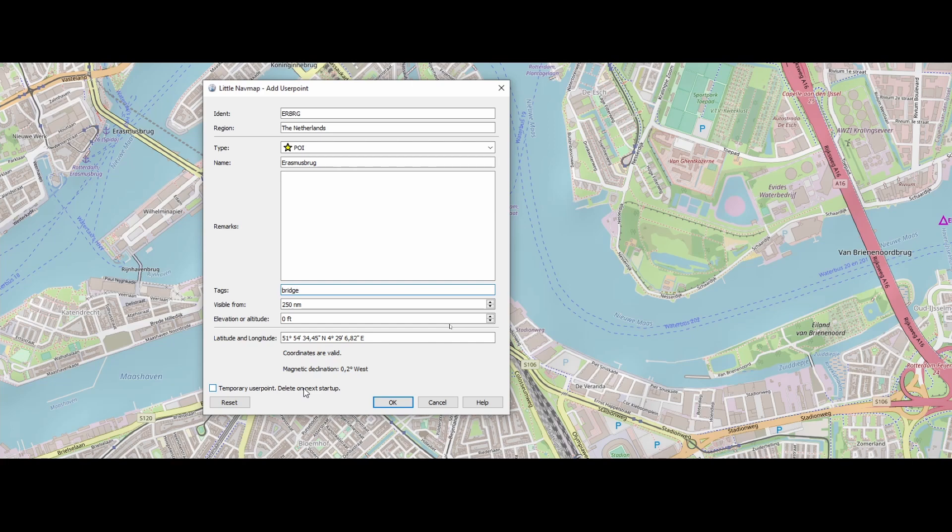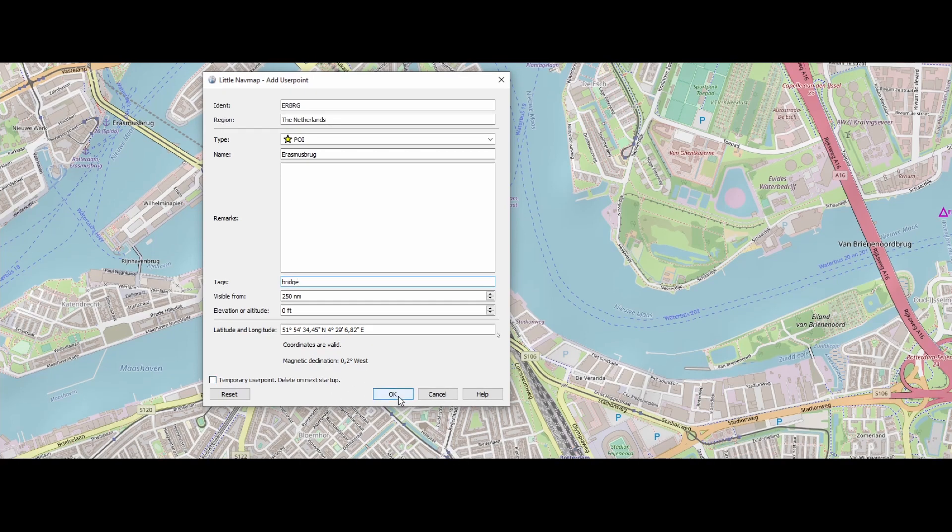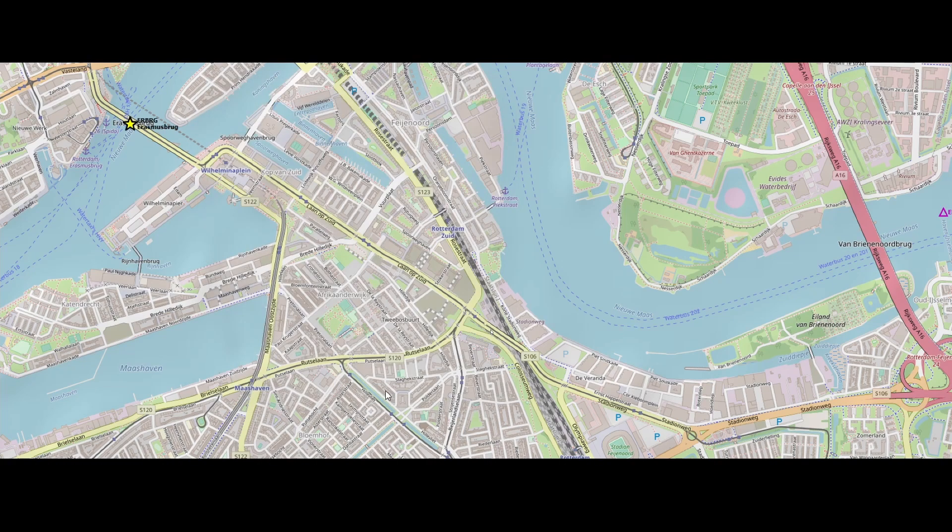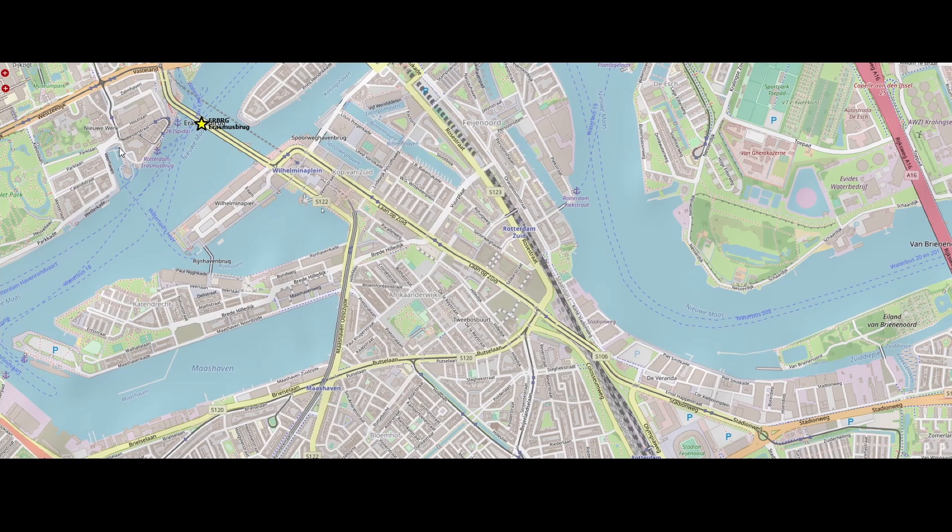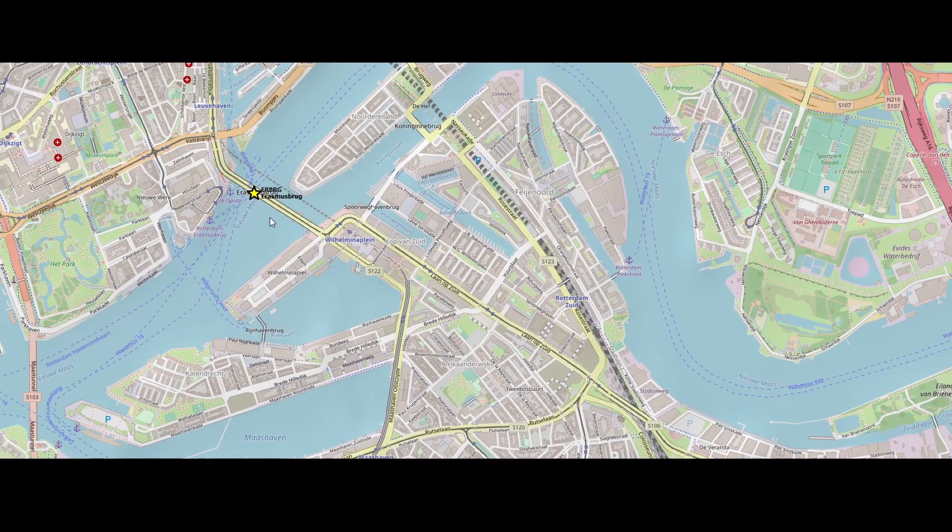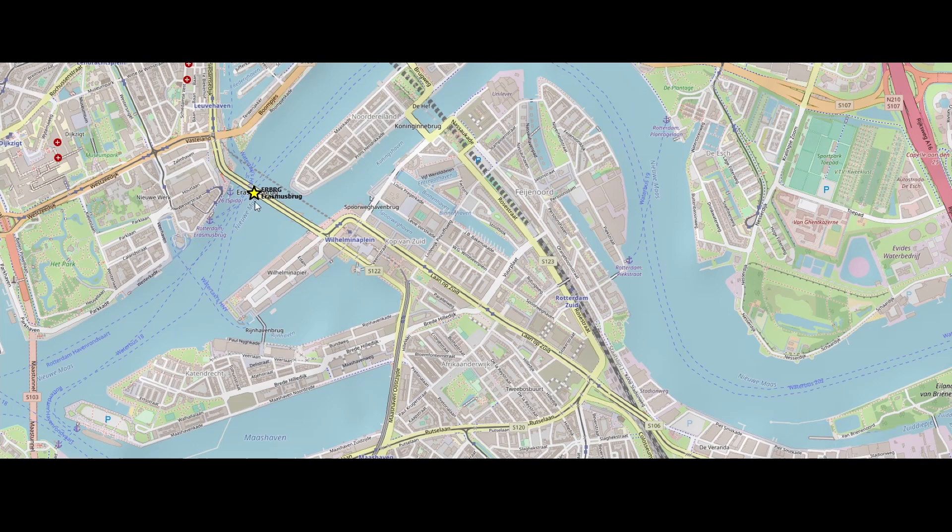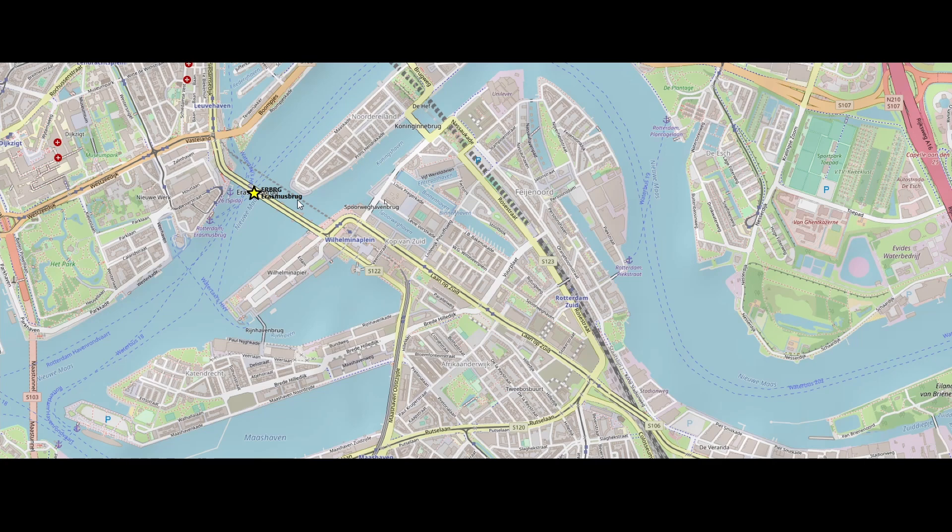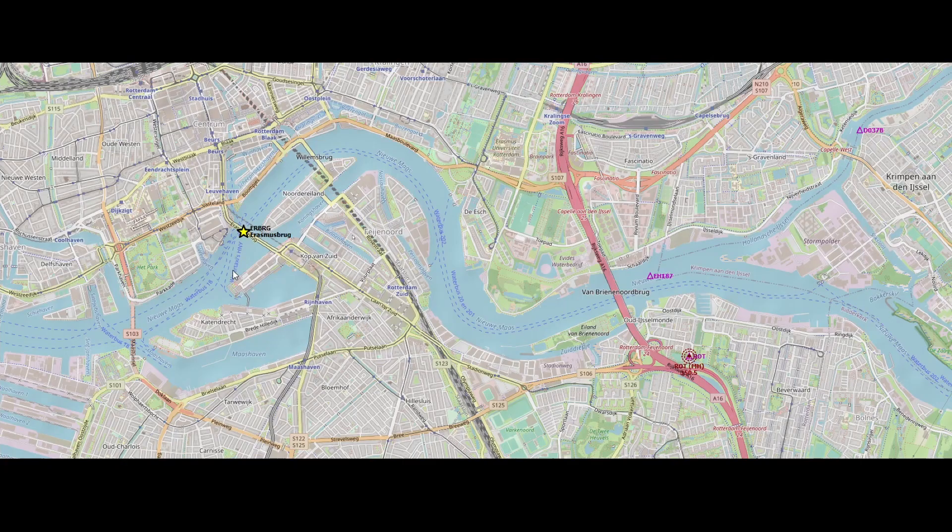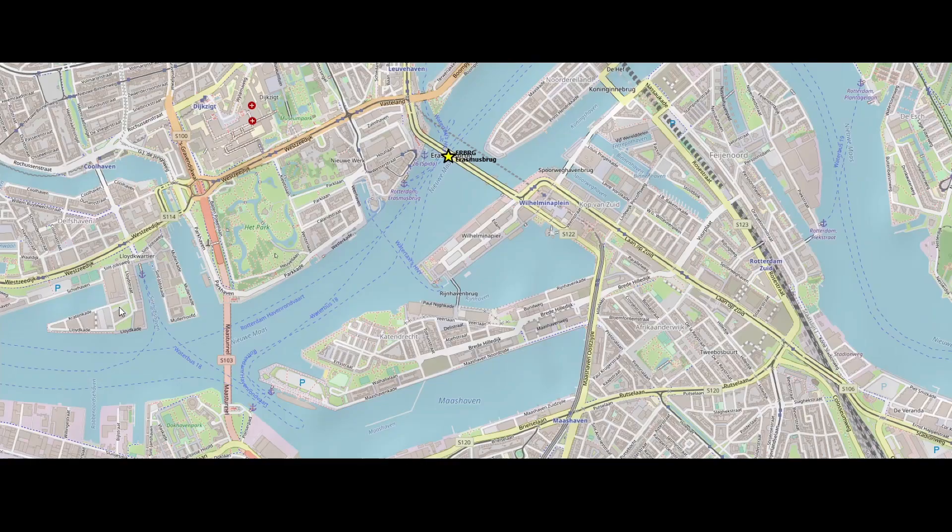But you can also select the option temporary user points, delete on the next startup, which means for example if you are scheduling a flight, you want to add some points of interest which you want to visit, which you can add to your flight plan. And then you can use this option if you don't want them to be added to your main user point database. So once you're happy with that, you can click OK. And if you want to start from scratch, you can click on reset. So we're pressing OK now. And as you can see, a waypoint has been added here.